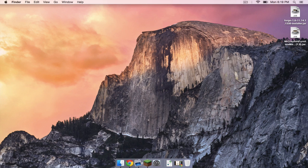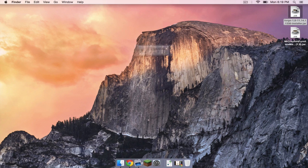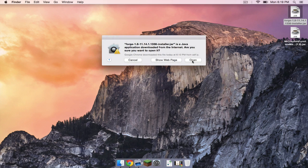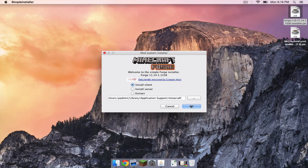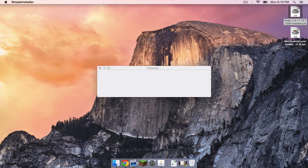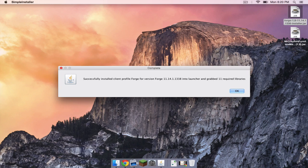Now let's open up our Forge installer. Click open. Make sure install client is selected. Then click OK. Once that is complete, click OK.